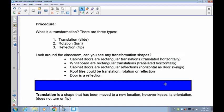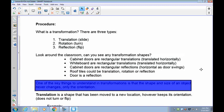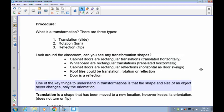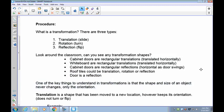One of the most key and important things to understand about all of these transformations is that the size and shape of the object never changes — only the orientation changes.